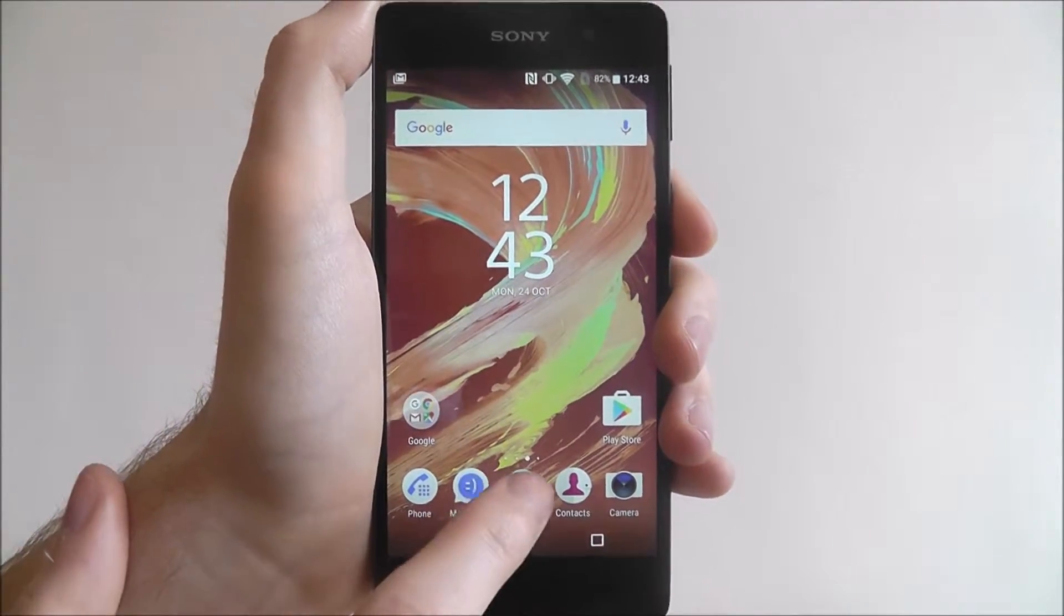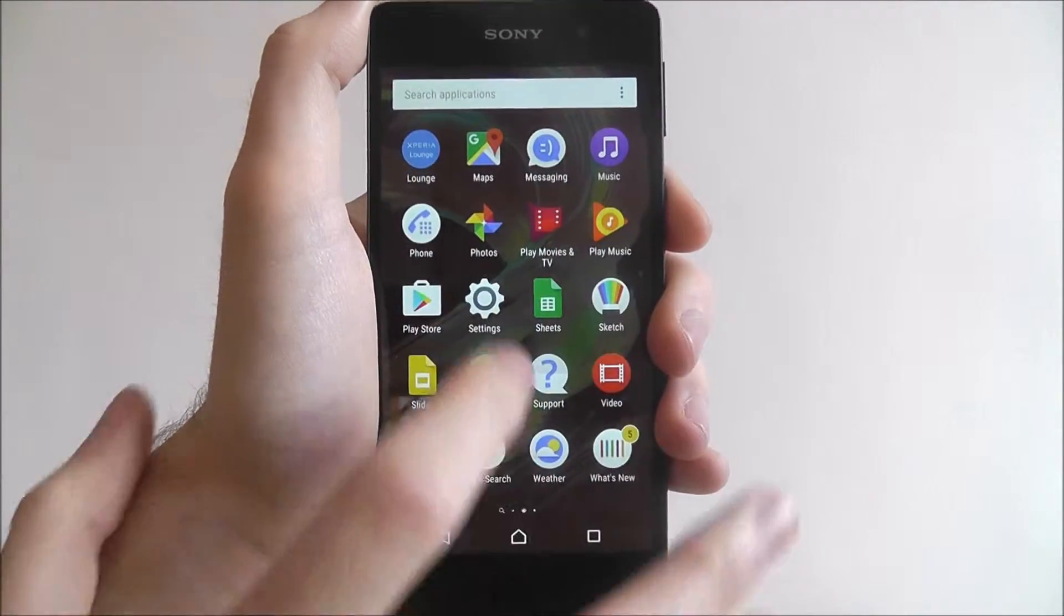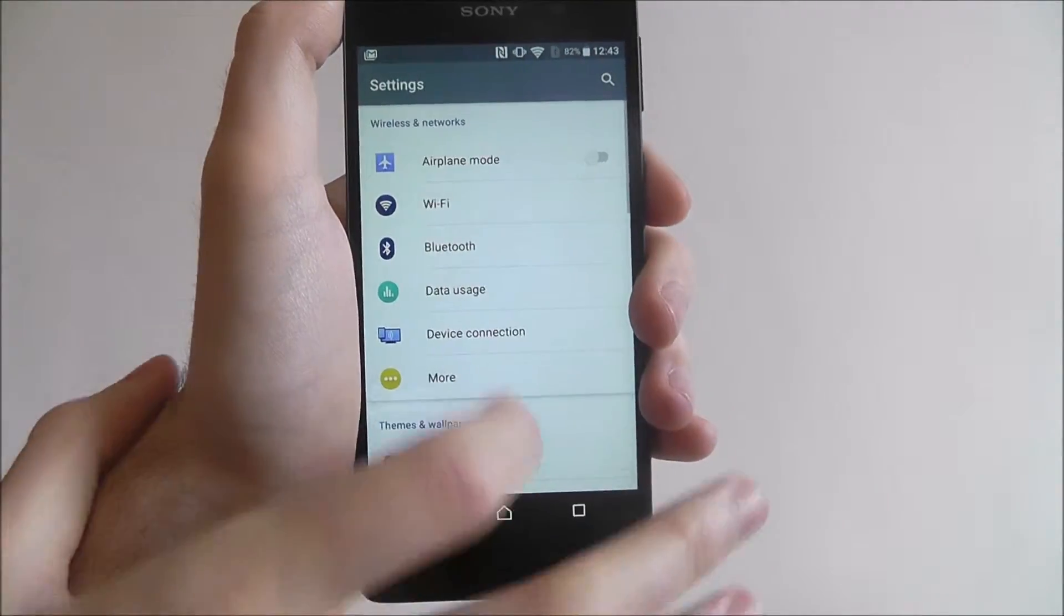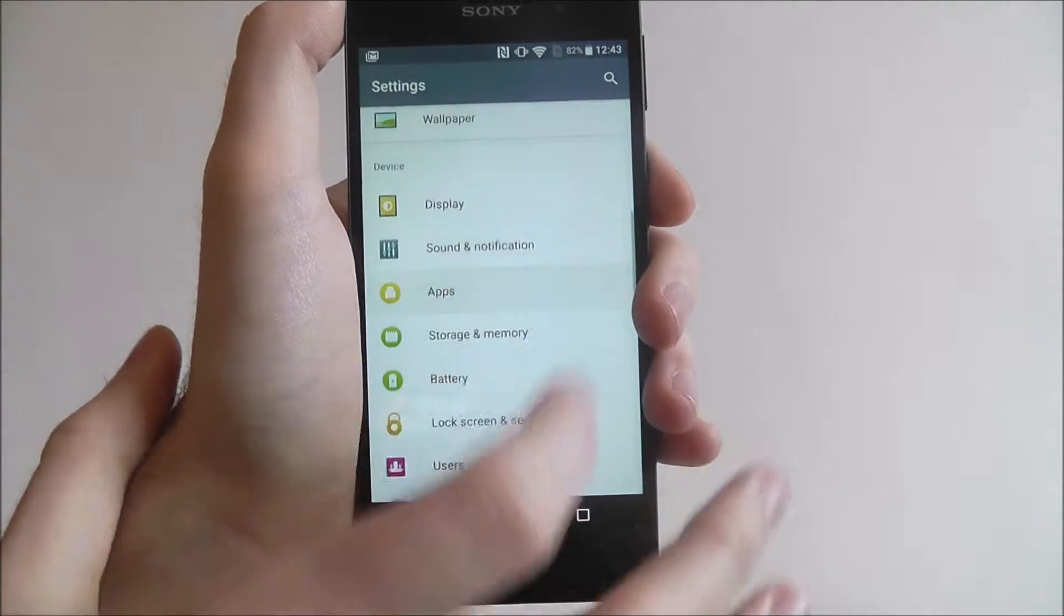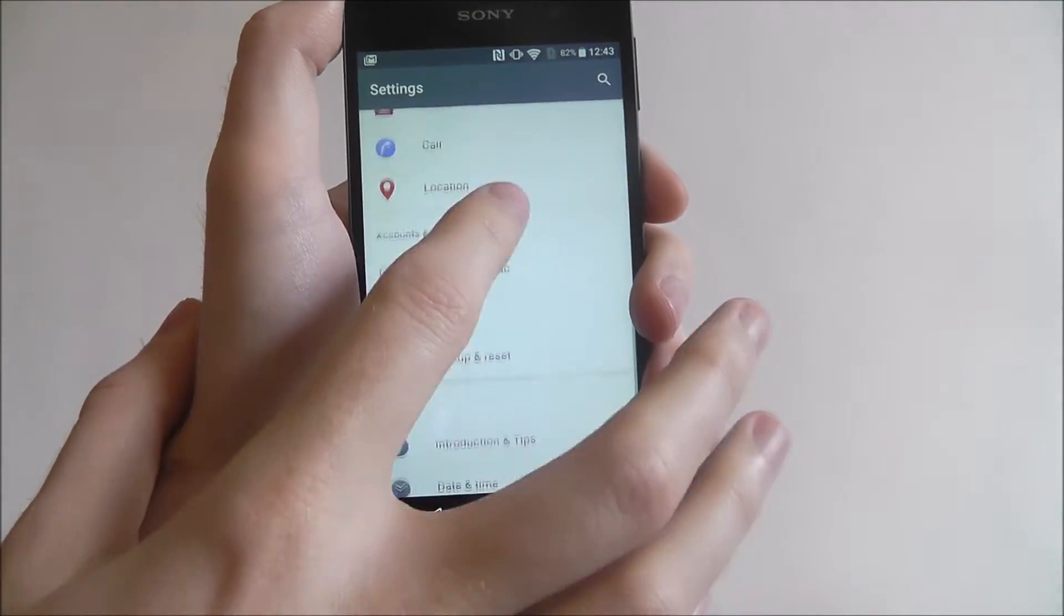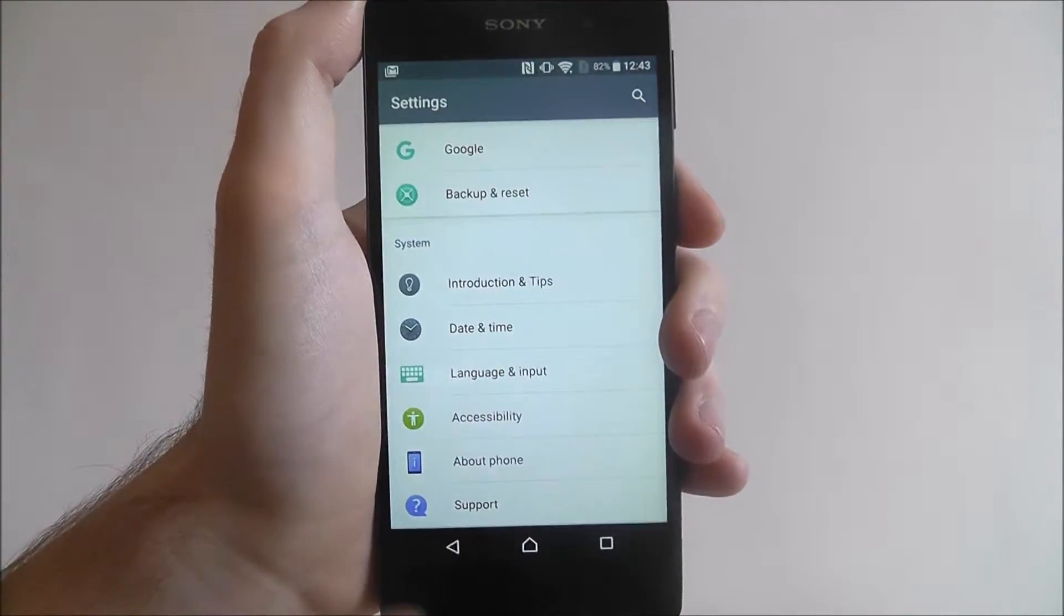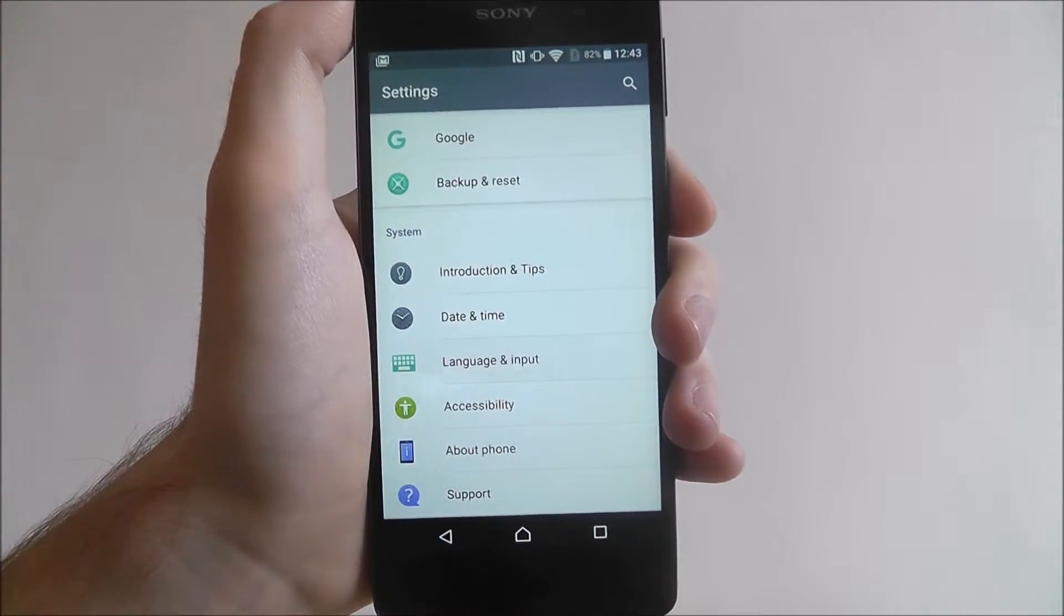Now to do this, we first click on Apps, Settings, and scroll down until we reach the Language and Input tab.